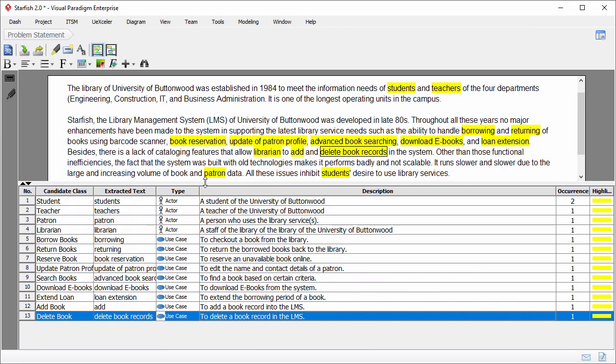This is VisualParadigm with the textual analysis editor opened. Inside the editor there is a problem statement and the list of actors and use cases identified from the problem statement.